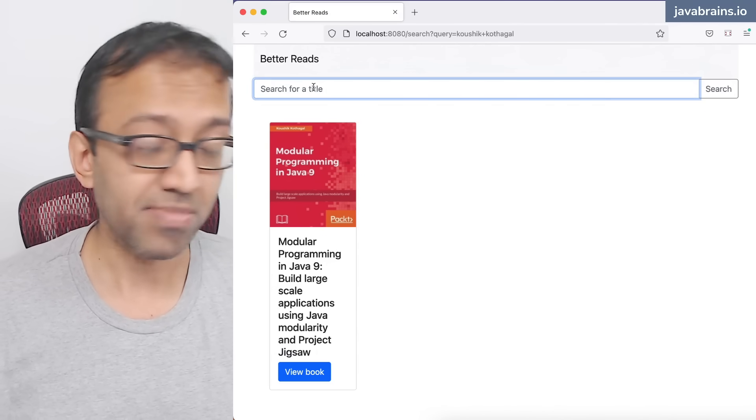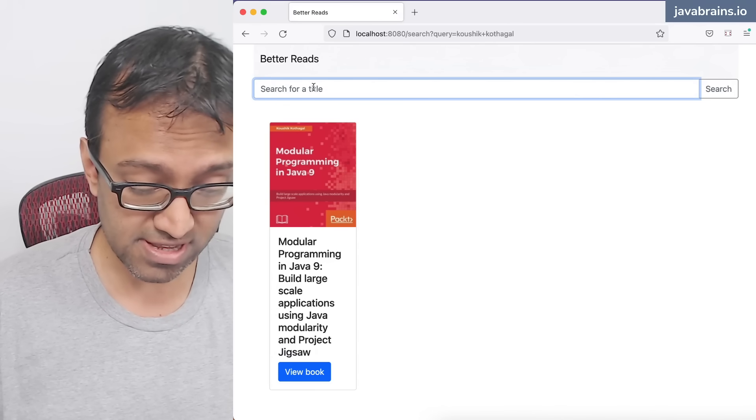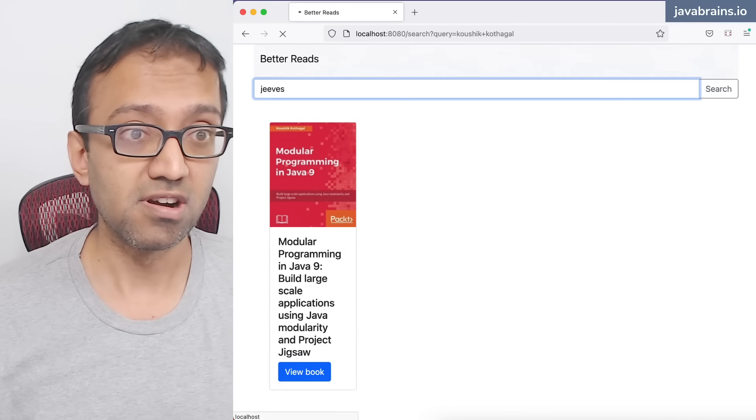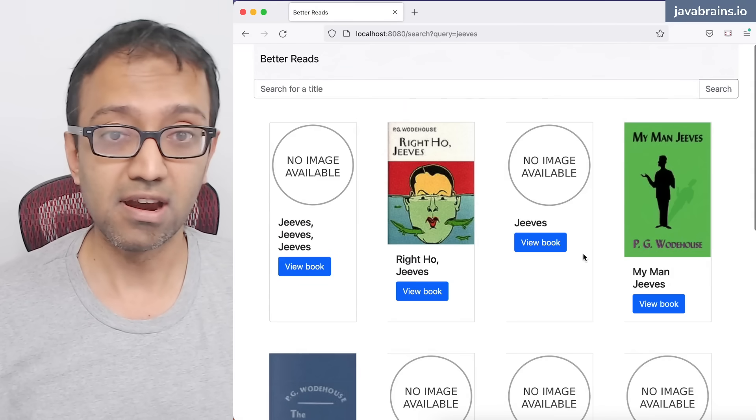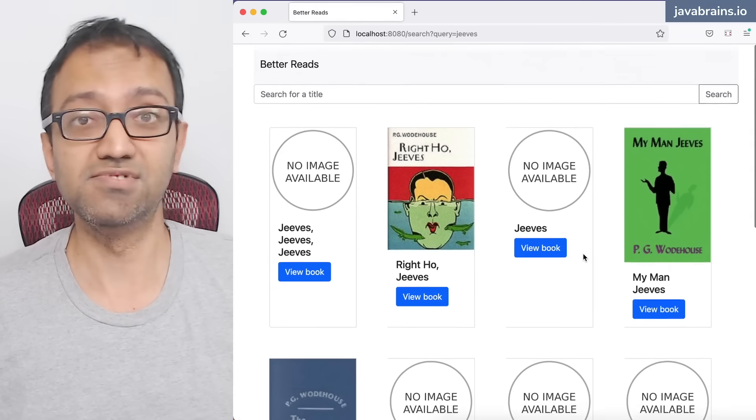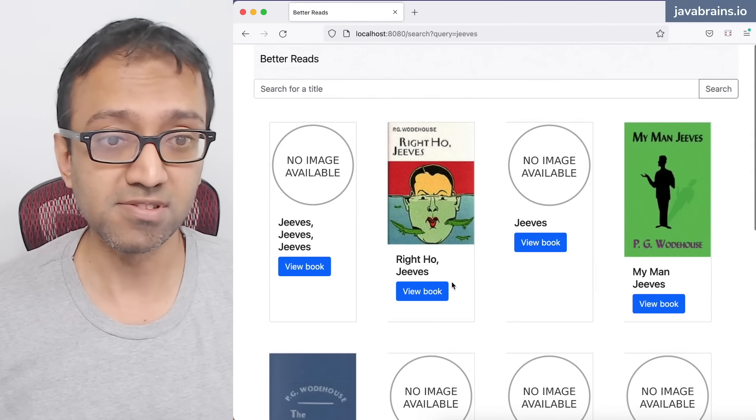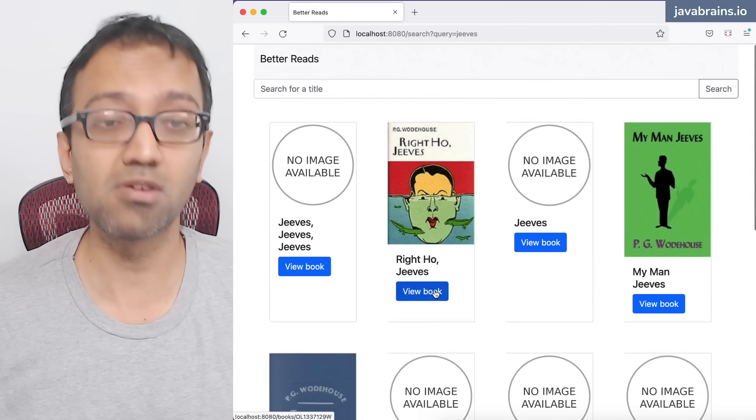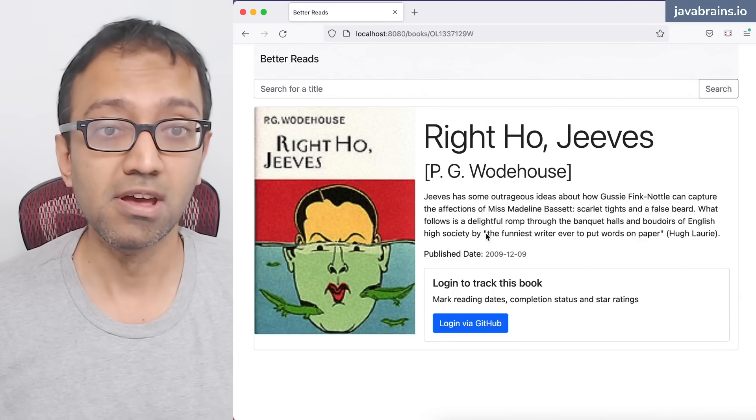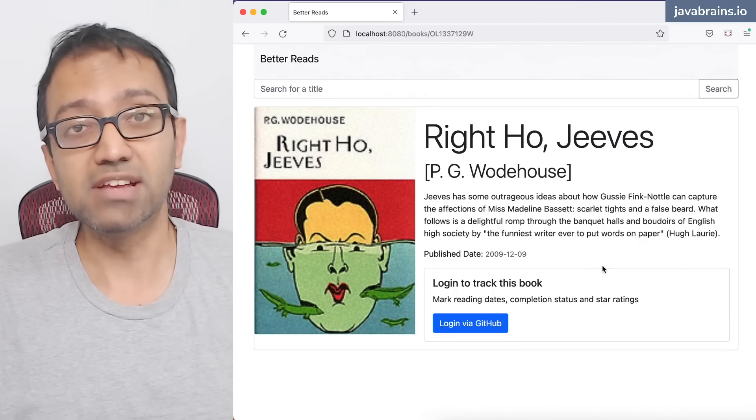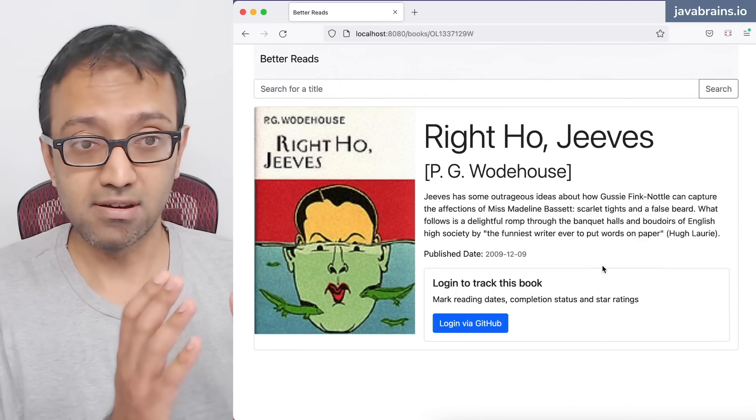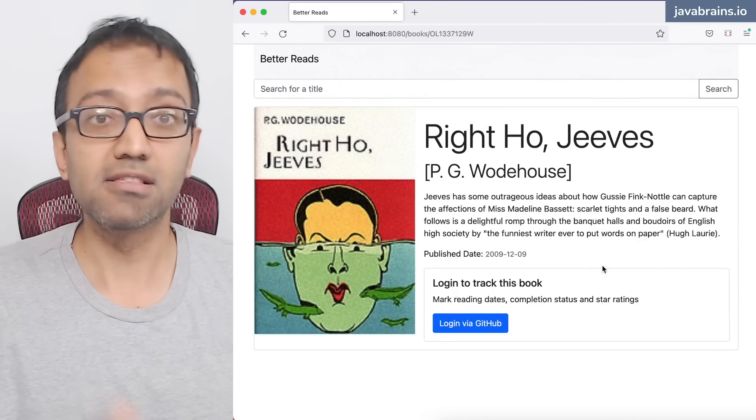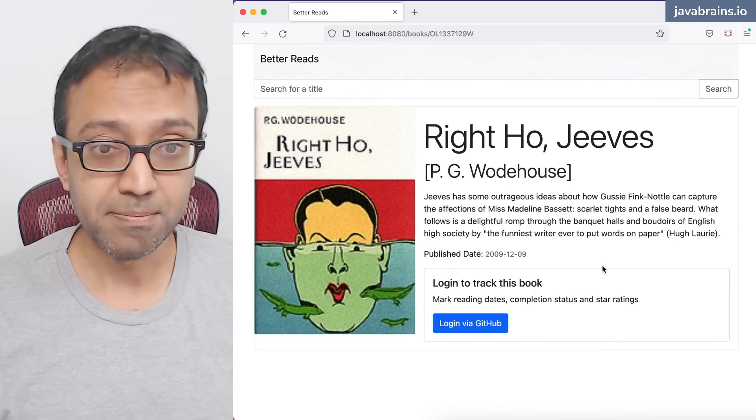Let's say I'm actually reading Wodehouse right now. So let's say I search for Jeeves, and now here are a bunch of Jeeves novels by PG Wodehouse. So let's say I click on one of them. I click on view book. It's going to show me a page for that book. It has a cover art, the title, the author, some description.